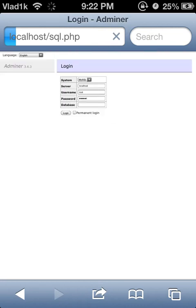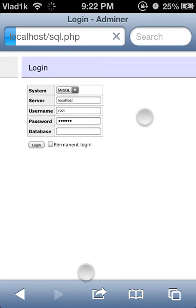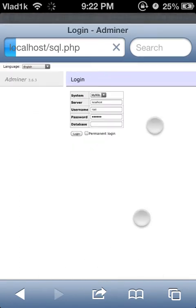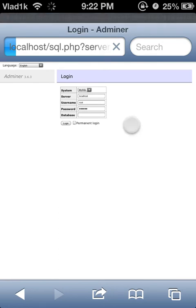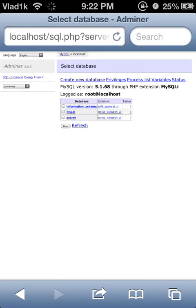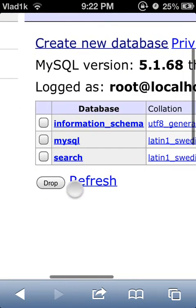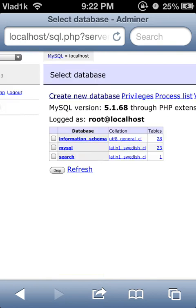From here it's really easy to use. Select the database — you can create a new database right here, just click that, and after that you can import the database.